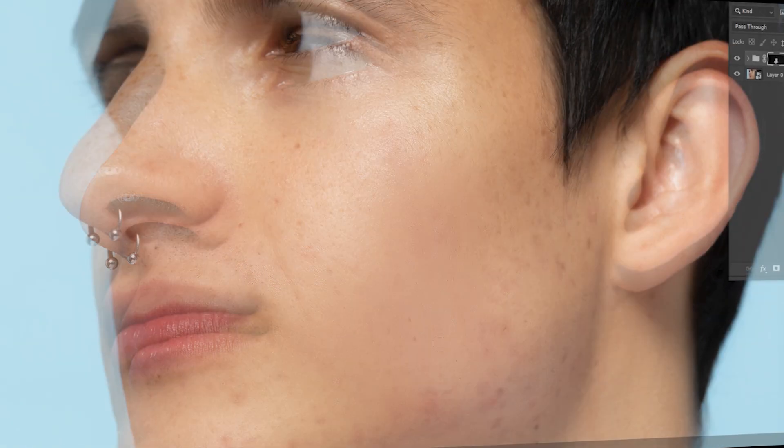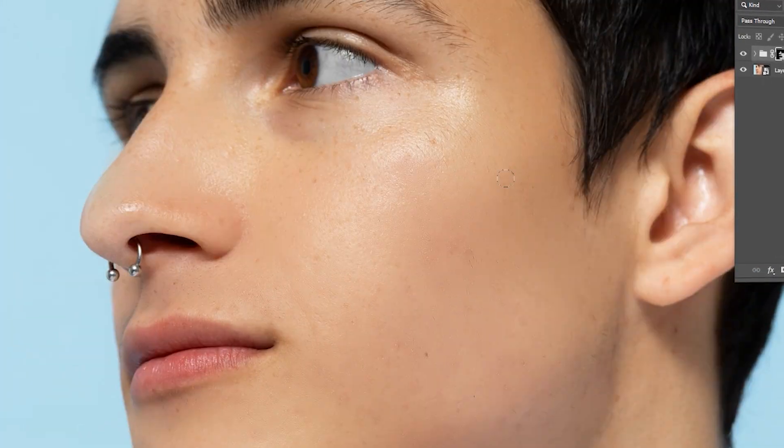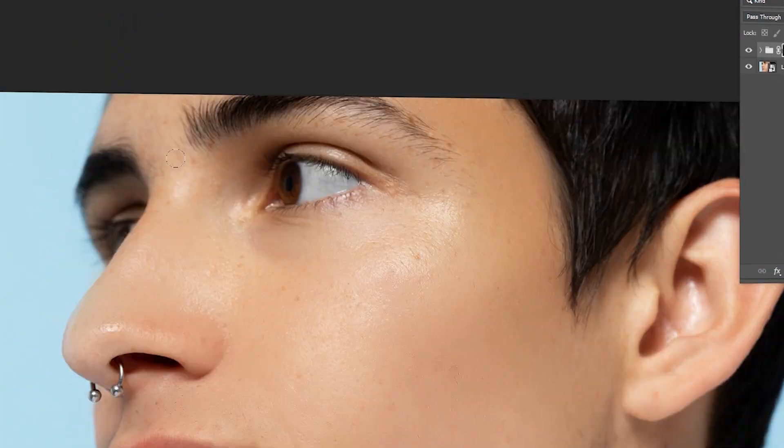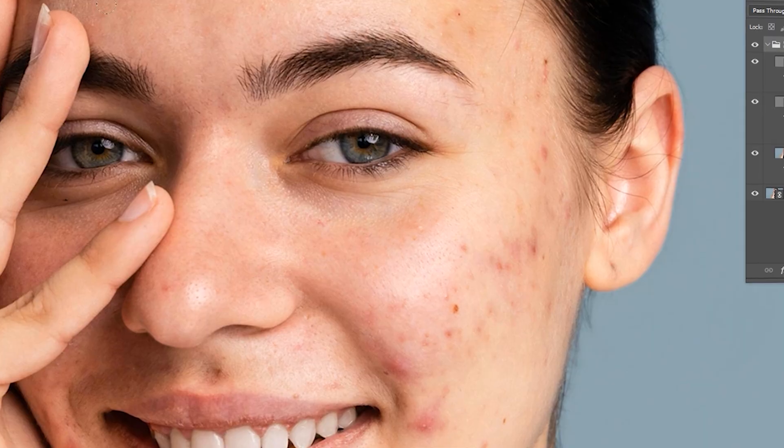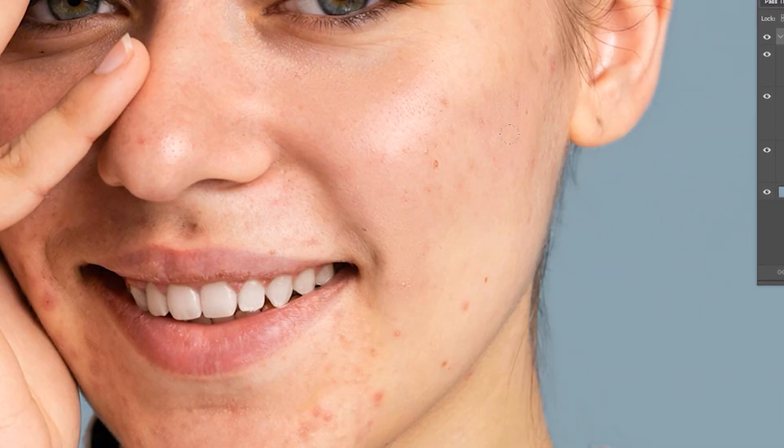Hi everyone. In this video I'm going to show you the easiest way to retouch skin in Photoshop and how we apply this to another image in a quick time.